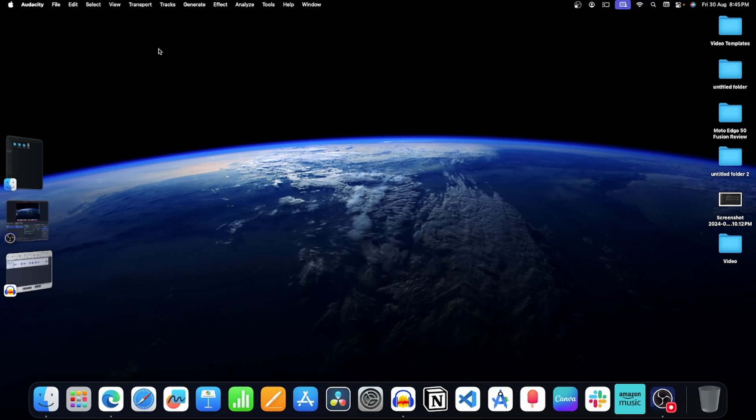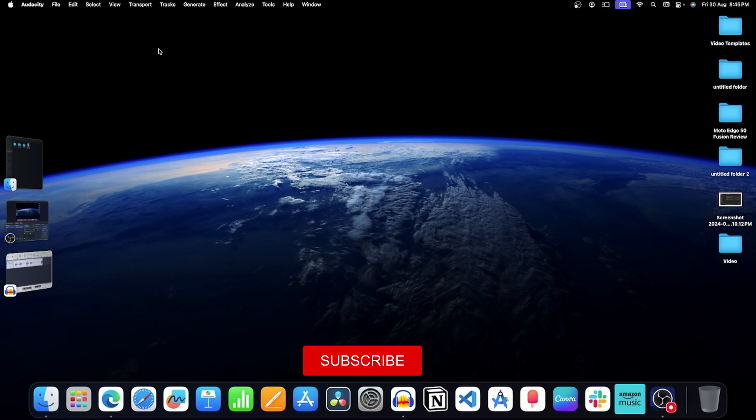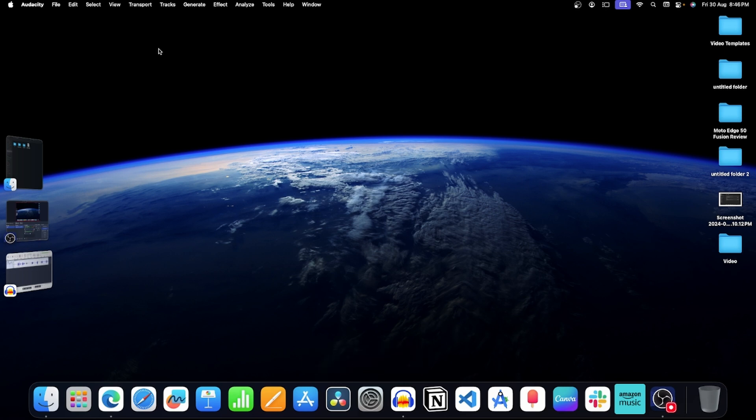Apple announced a lot of features with their latest macOS 15 update. One of the best features on this latest update is Math Notes. You can now do math calculations on the Notes app.